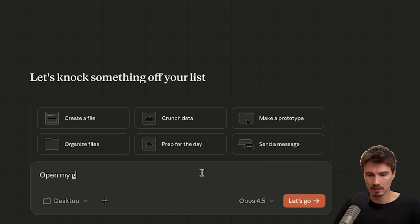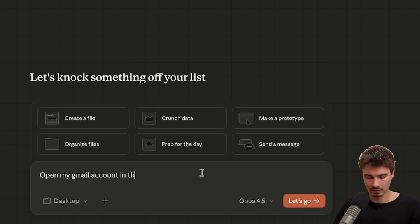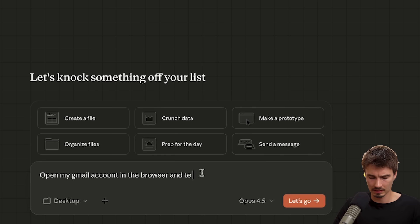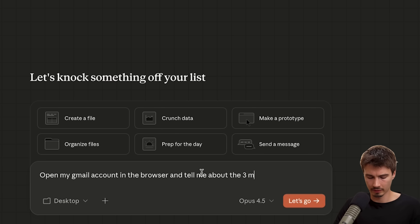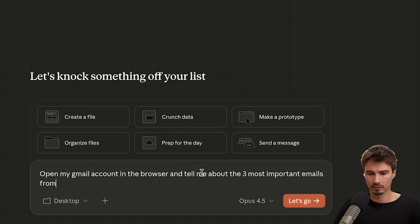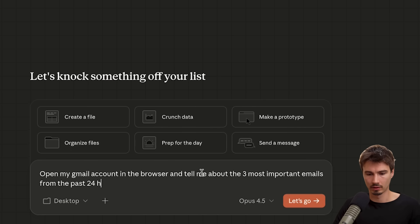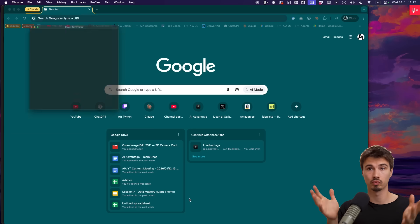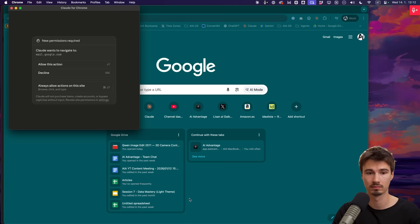Open my Gmail account in the browser and tell me about the three most important emails from the past 24 hours. Okay, so in my Gmail account, I actually already opened up a spam email that I have where I just subscribe to different services and newsletters and I don't really check it regularly. And I just wonder what it'll come up with here. So let's just watch it work.